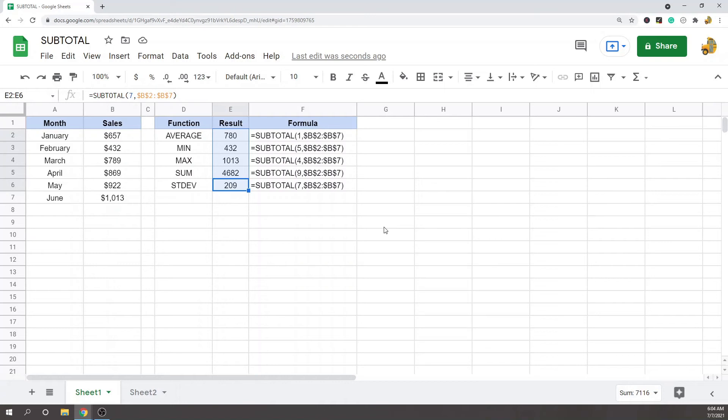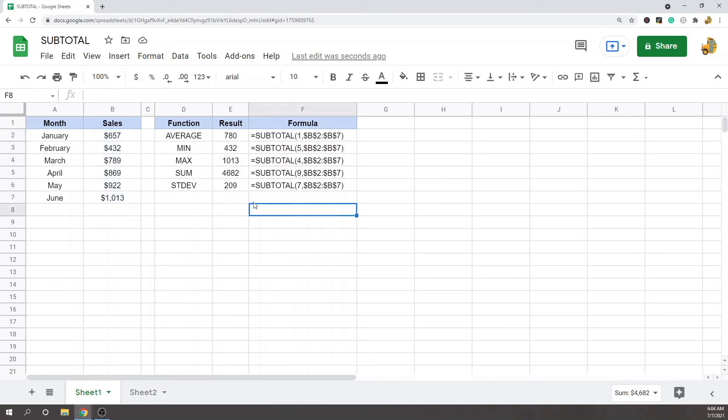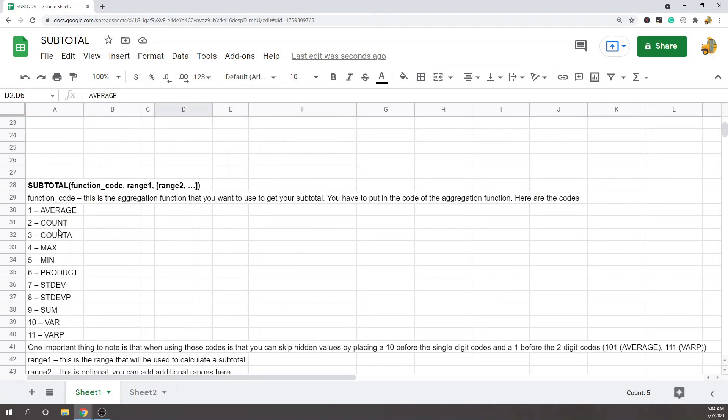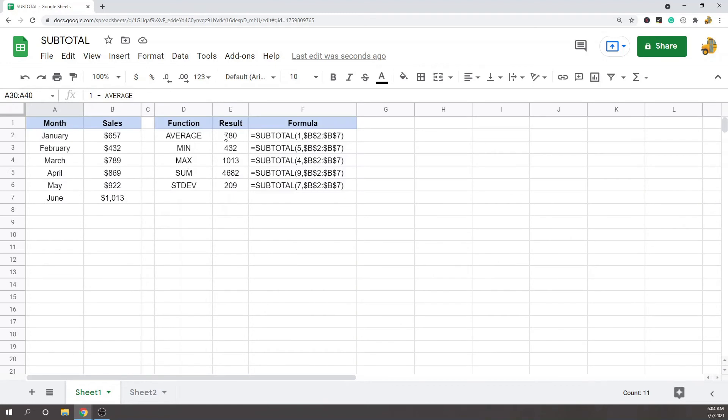I only went over these five here, but again, these are the function codes to take a look at if you want to use different functions with them. Now the next thing I'm going to show is this note that I went over previously.